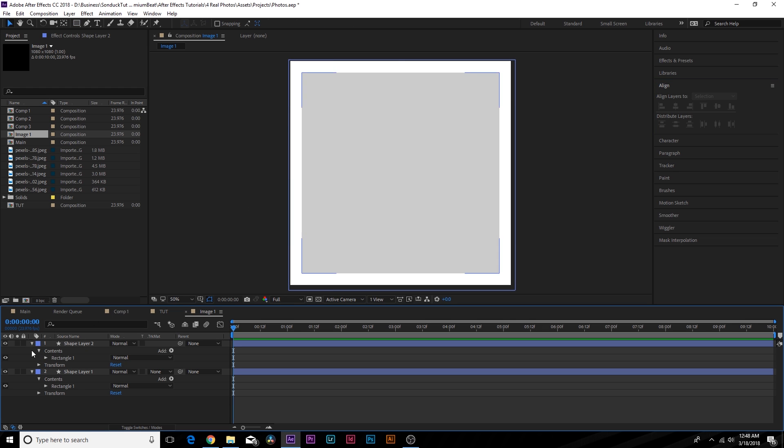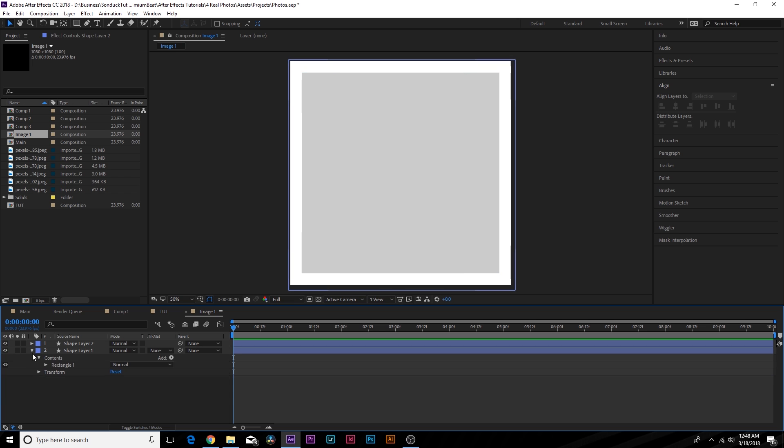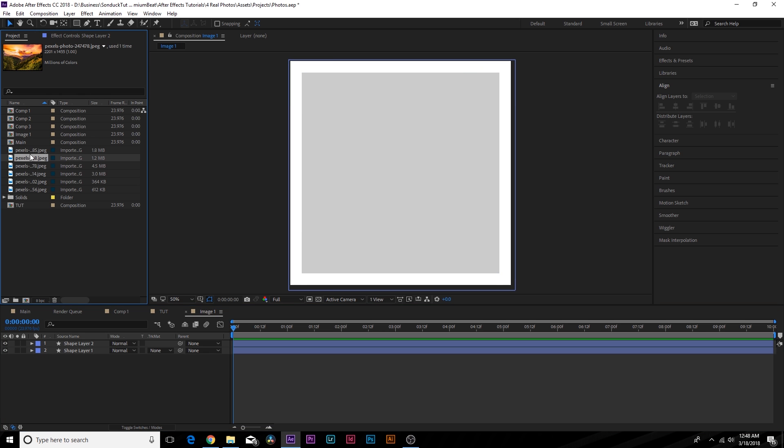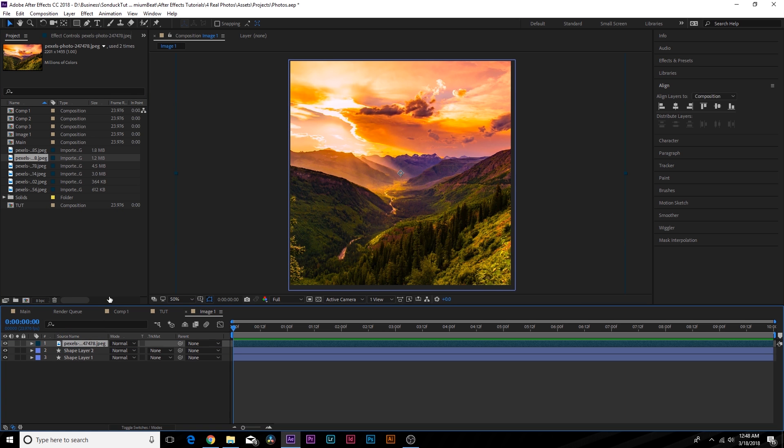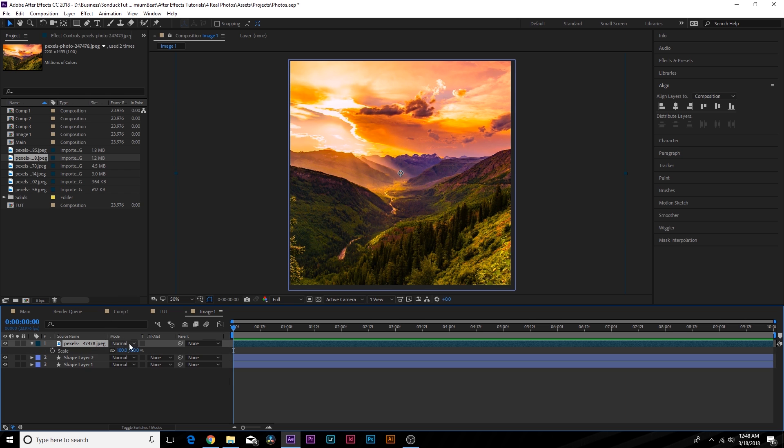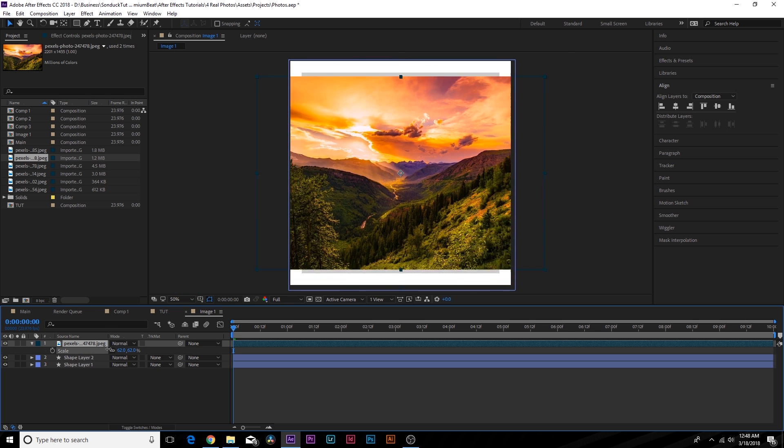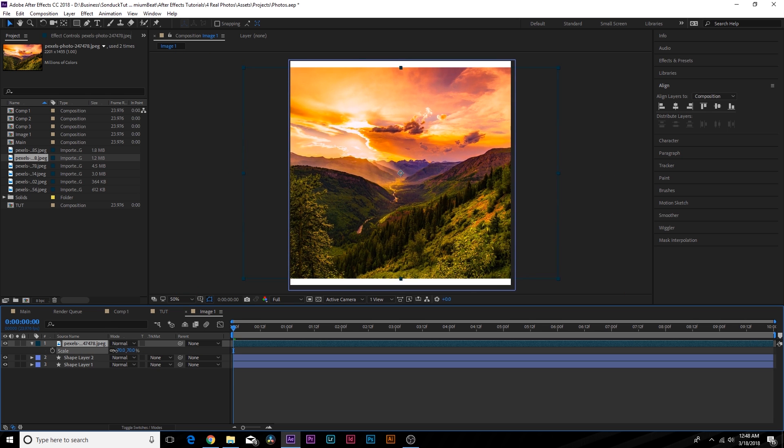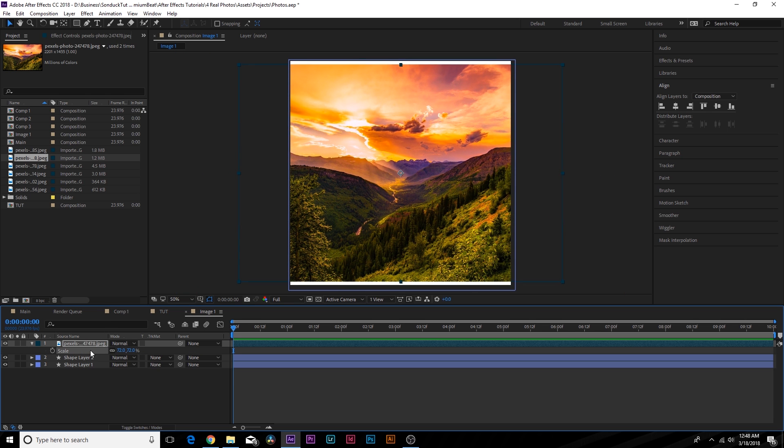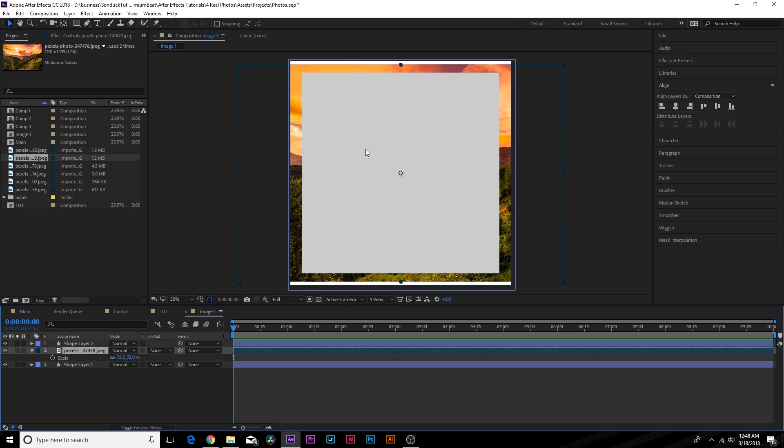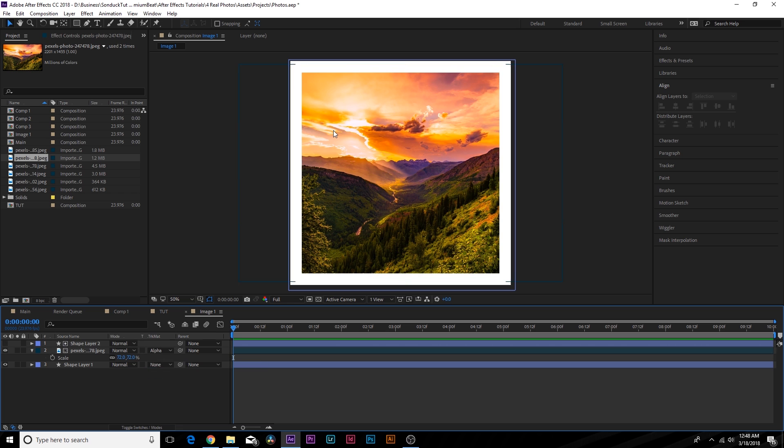And now what we can do is bring in an image. So let's say that this image right here is what we want to use. So bring it in here. We can scale it down so we can kind of fit it into our template here. And we're going to bring this layer right underneath our smaller rectangle in here and toggle switches and modes until you see the track matte and set it to alpha matte.